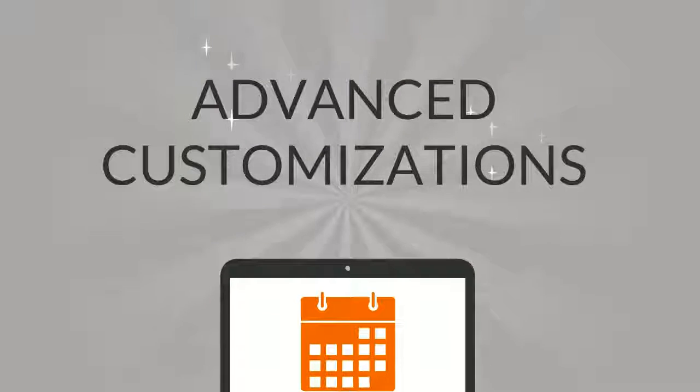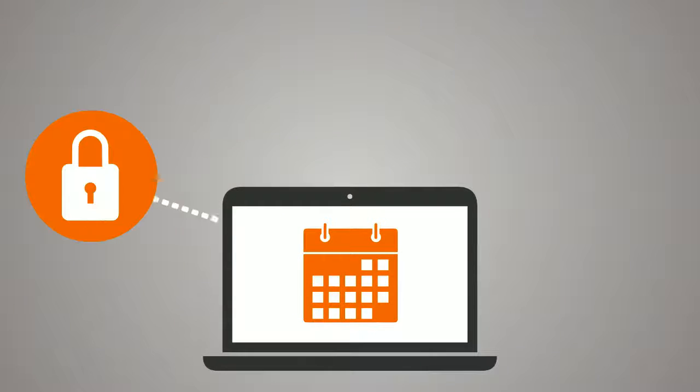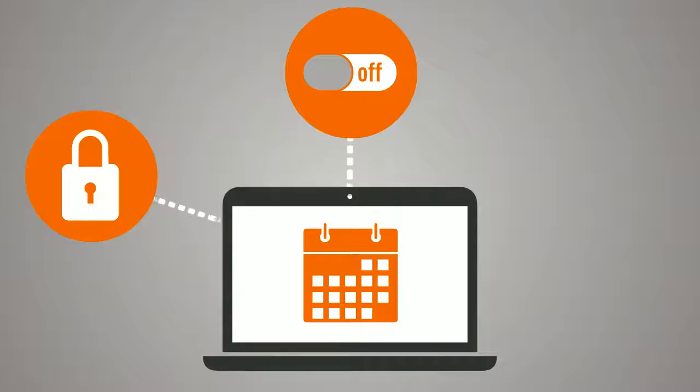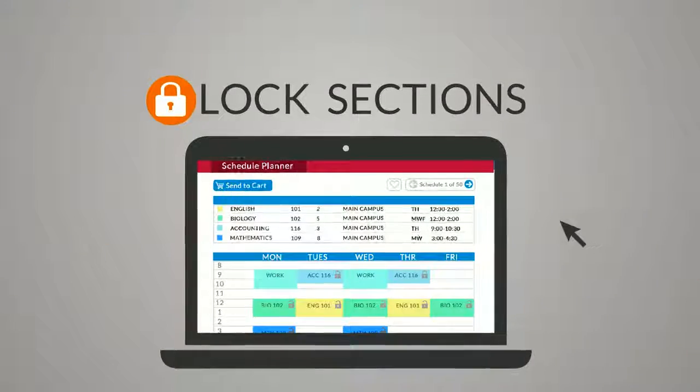For more advanced schedule customizations, you can lock classes, edit sections, or favorite schedules.